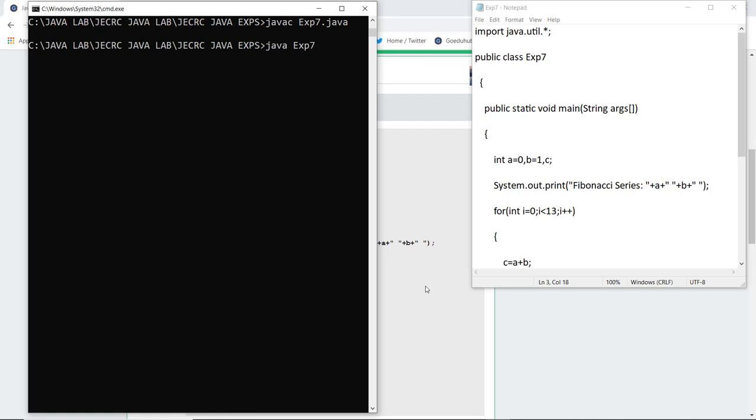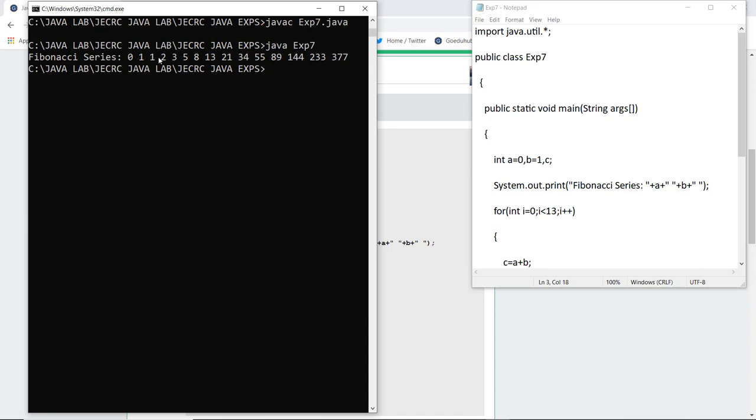So there are no errors. Now I have run the class file and here you can see that the Fibonacci series generated is 0, 1, the sum of 0 and 1 is 1, similarly 1 plus 1 is 2, 2 plus 3 is 5, and all the particular 15 elements are generated.